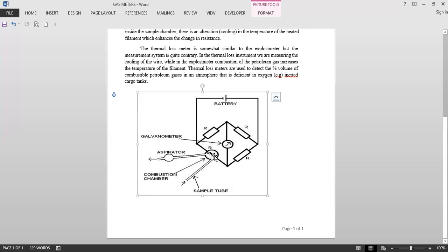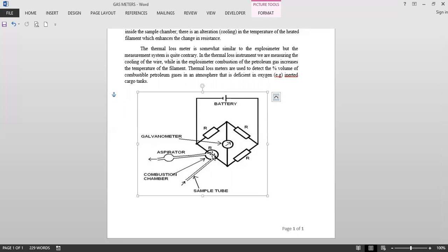Now in the tank scope, in an explosive meter this is a combustion chamber. In a tank scope we don't have this combustion chamber, so we will remove this combustion chamber from here. This is a known catalytic sensitive filament. When the hydrocarbon gas passes through this filament, the thermal loss happens and that is measured on this galvanometer as percentage of volume.